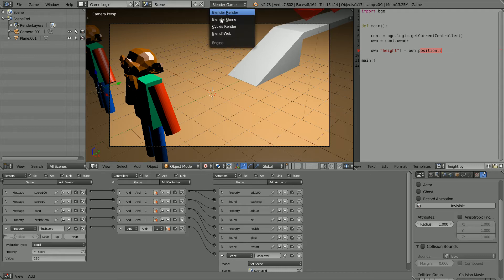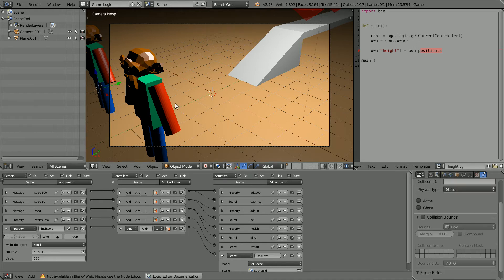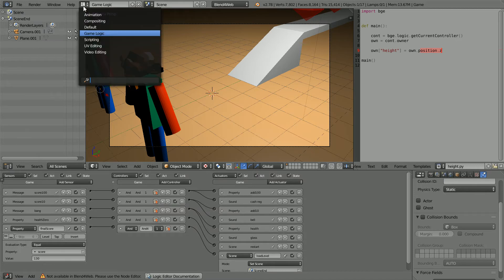Changing the render to Blend for Web. The scene will now be rendered in a web browser. The logic bricks are not supported in Blend for Web, so change the layout from game logic back to default.